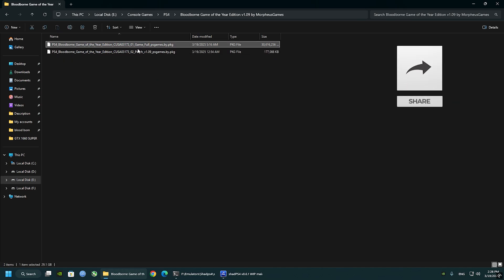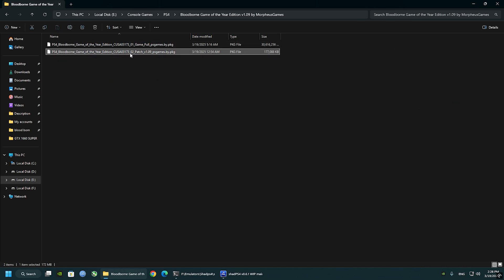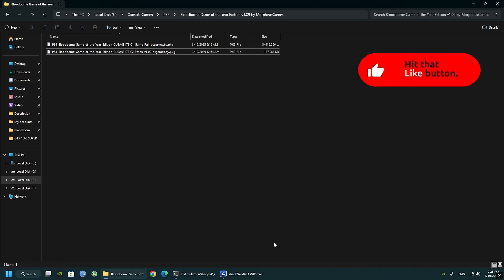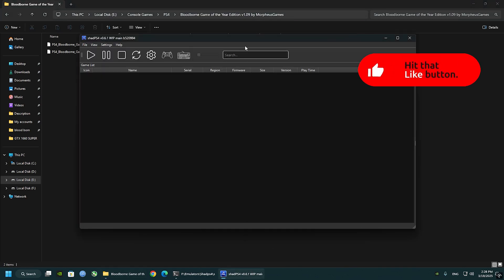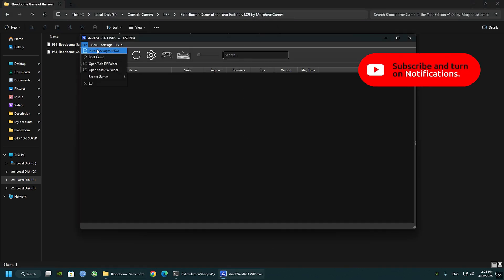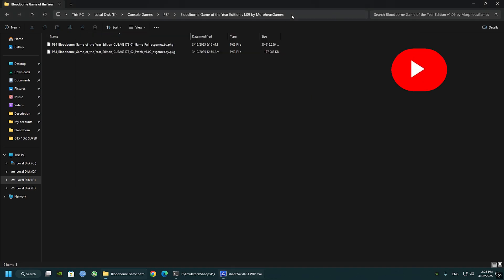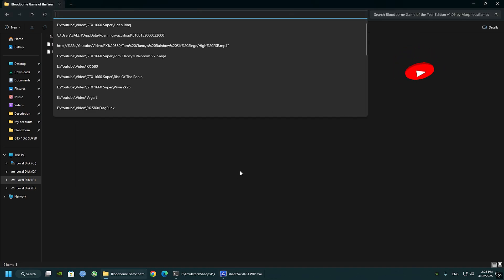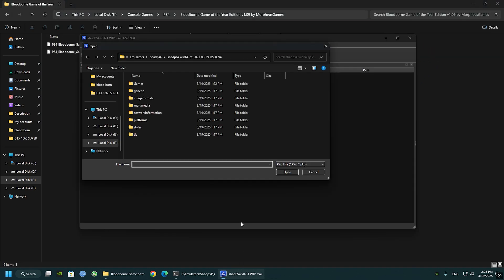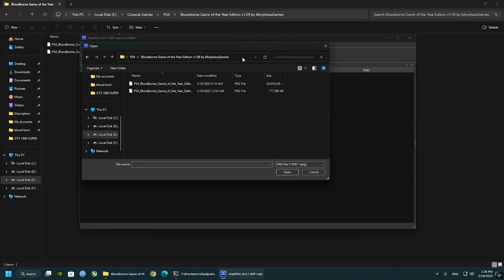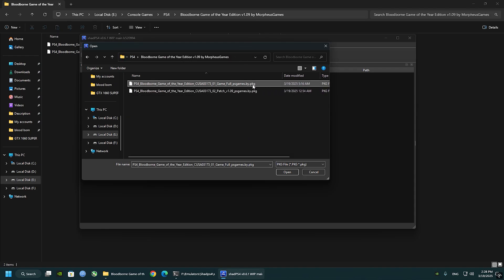Back to the PS, I mean Shade PS4, click file, install packages, and select the base game first. Do not select them both at once. The emulator will get glitched and stuff. Just select the base game and click open.